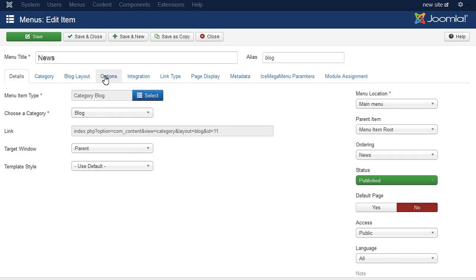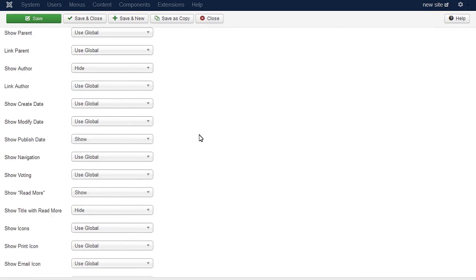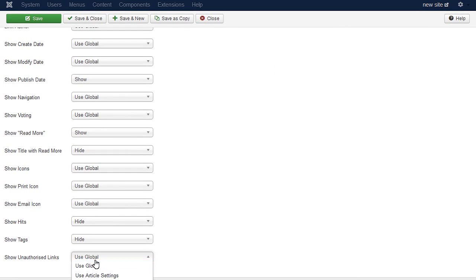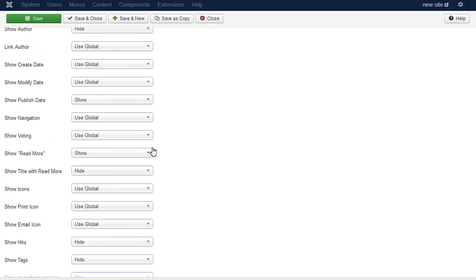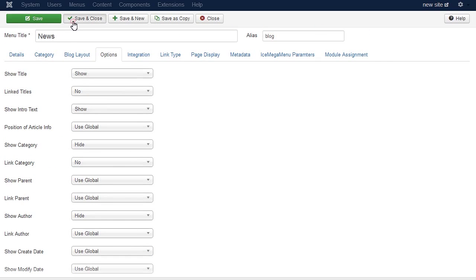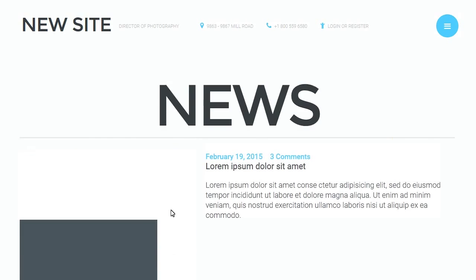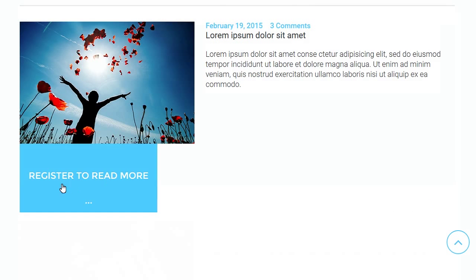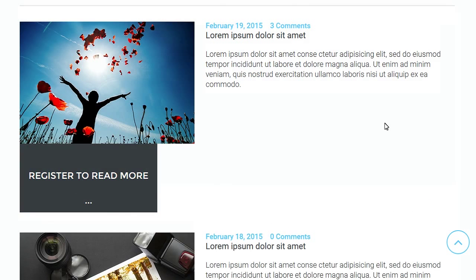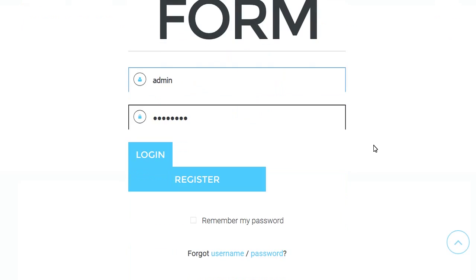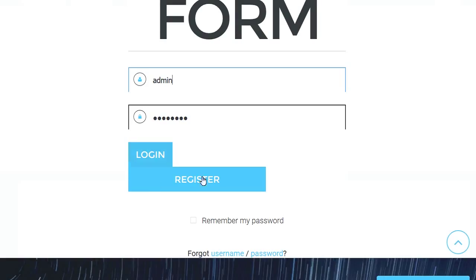Under Options tab locate Show Unauthorized Links field. Set it to Yes and save the changes. Let's check if the article is available for non-registered users now. We can see the article is not available to view if you are not logged in.